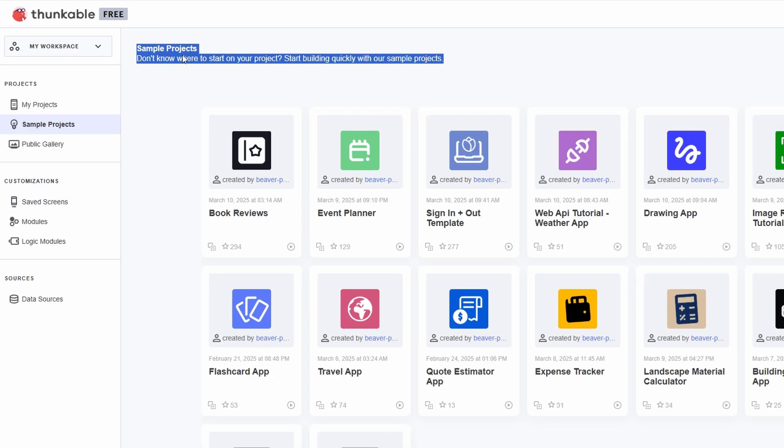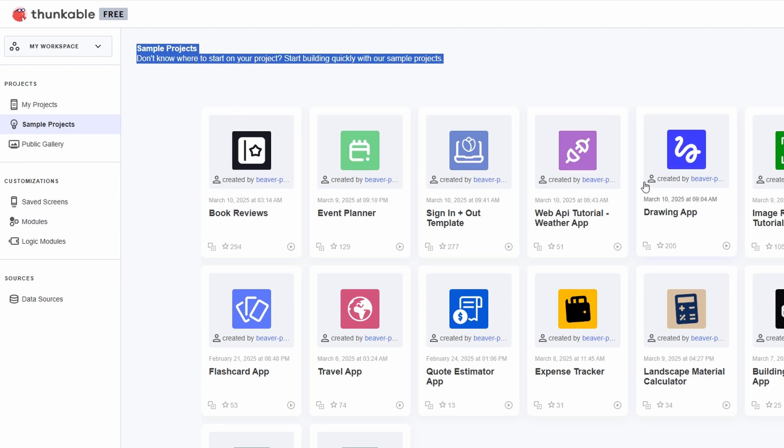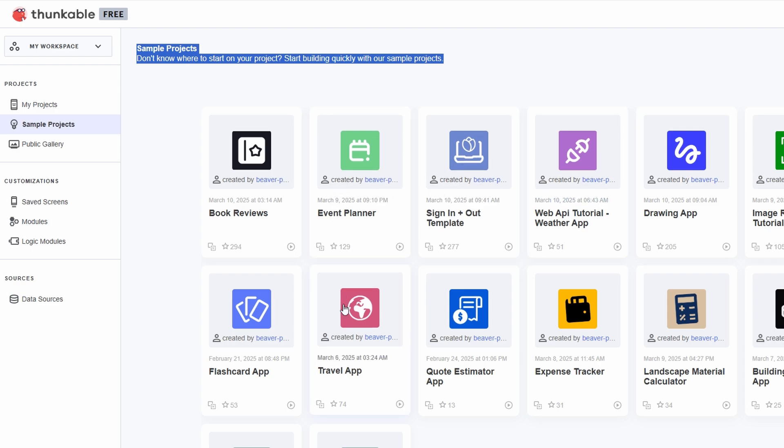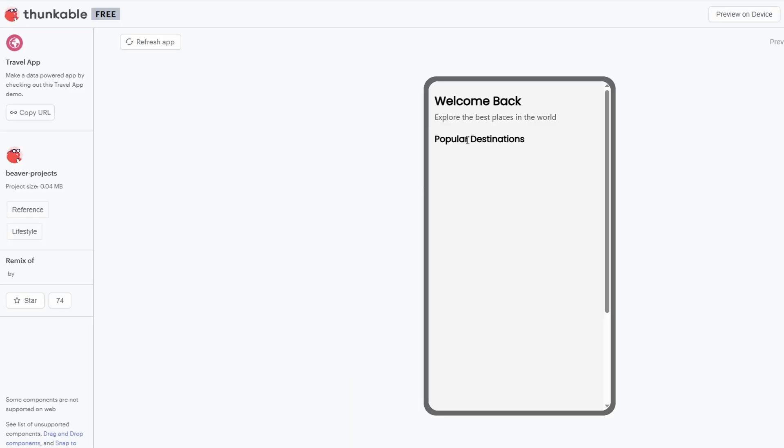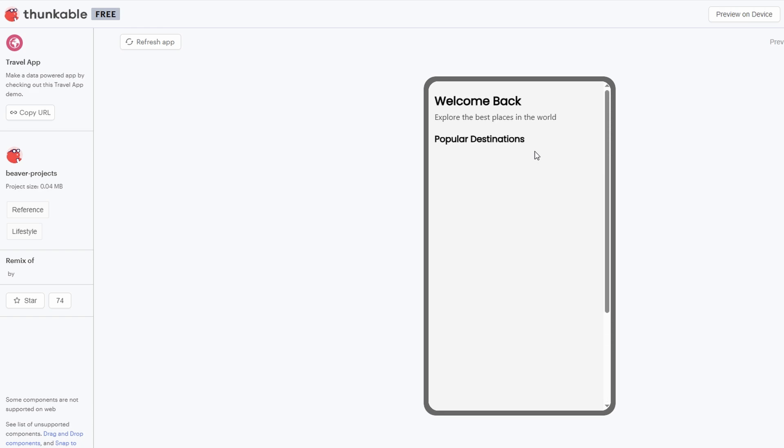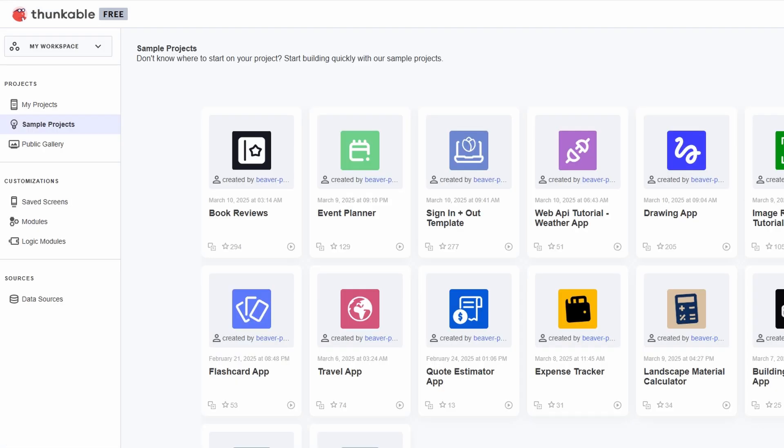They're designed to be easily customizable, so you can tailor them to fit your specific needs without starting from scratch. Don't know where to start on your project? Start building quickly with sample projects. In the sample projects section, you'll find a variety of pre-built apps designed to help you jumpstart your creation process. These sample projects cover a wide range of categories, like fitness, productivity, and social media, so you can easily find one that aligns with your idea.